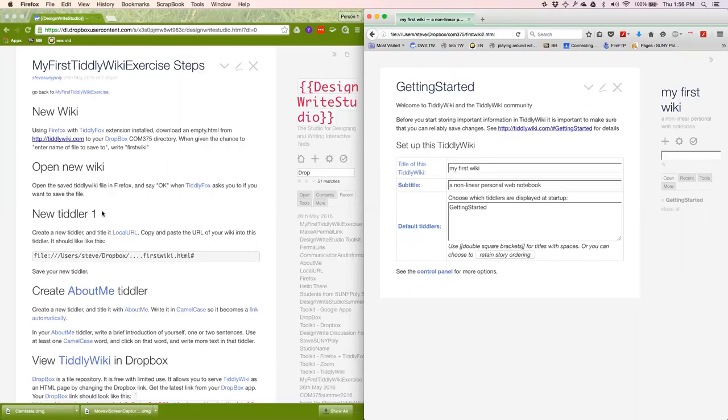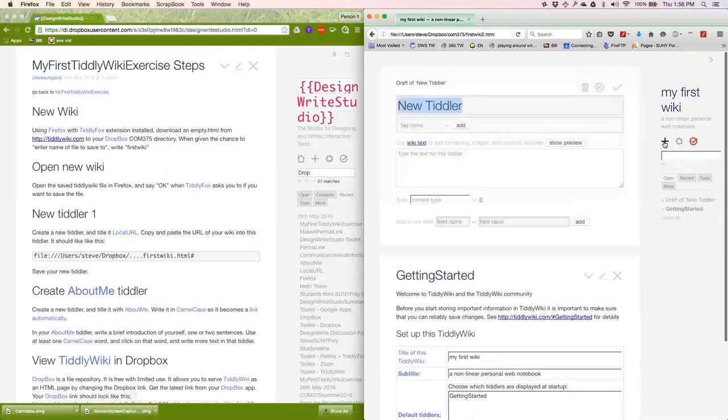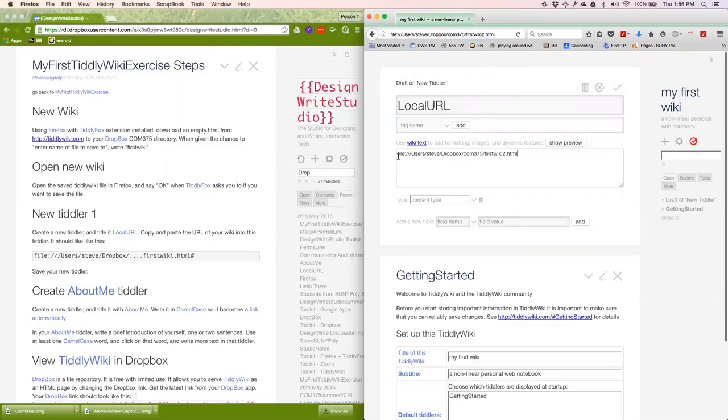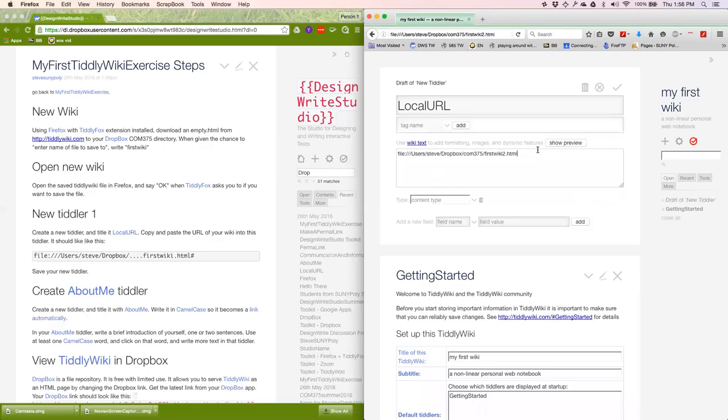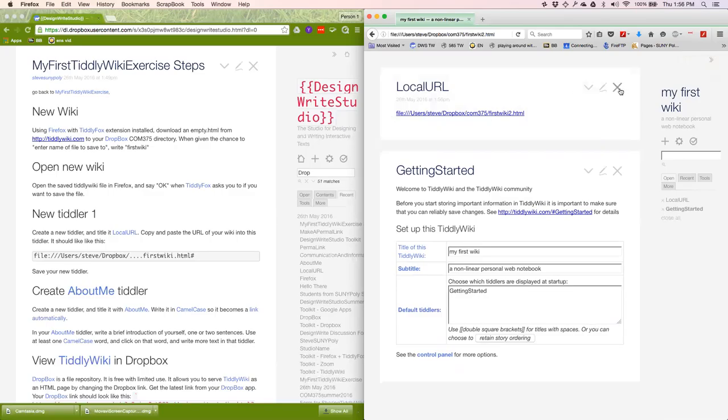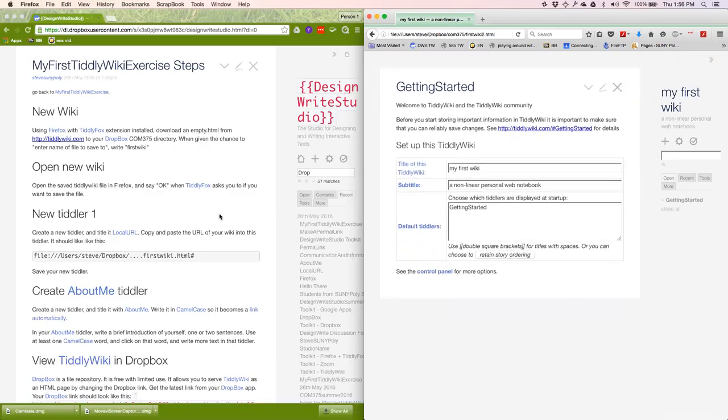Now we're going to create a new tiddler called localurl. And it wants me to copy and paste the URL of this file into that tiddler. It should be file colon slash slash slash and then something. It should end on firstwiki.html. I'm going to save the tiddler. This red check should turn gray. And then saved wiki message should appear. I've done my first tiddler. That's good.